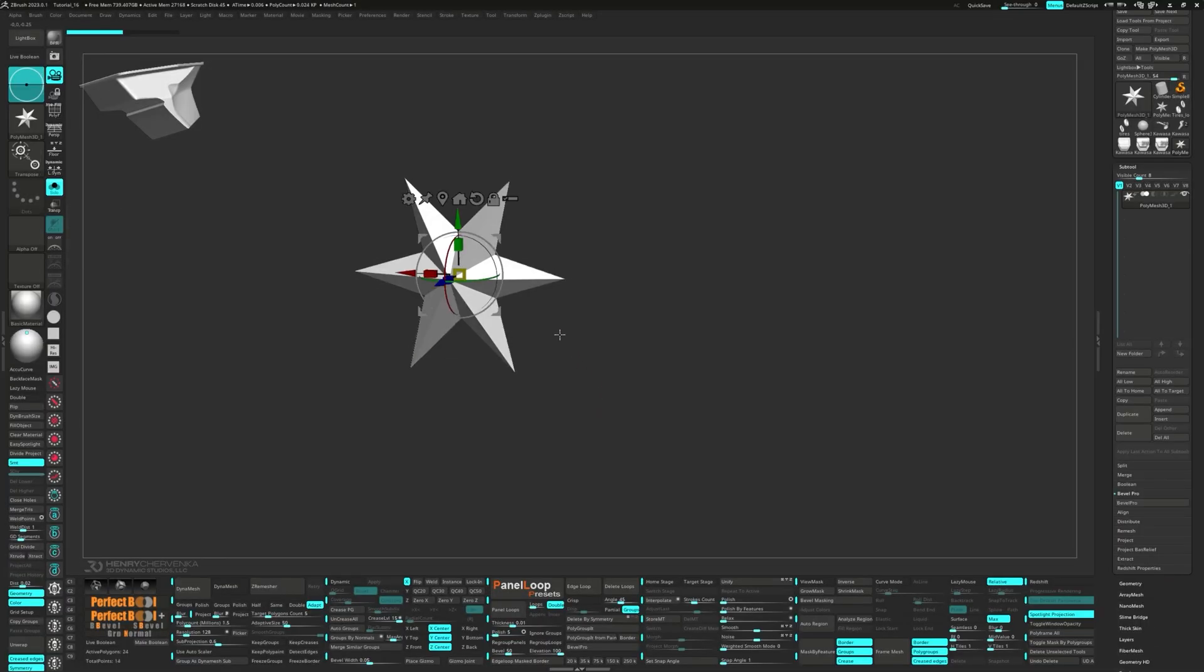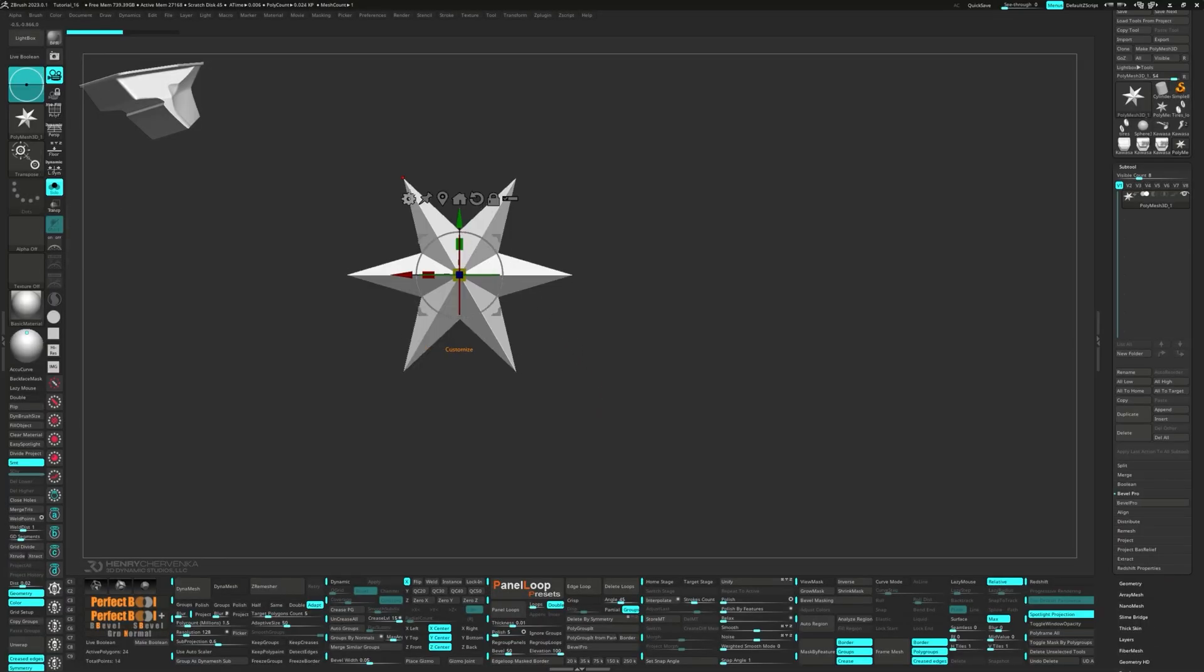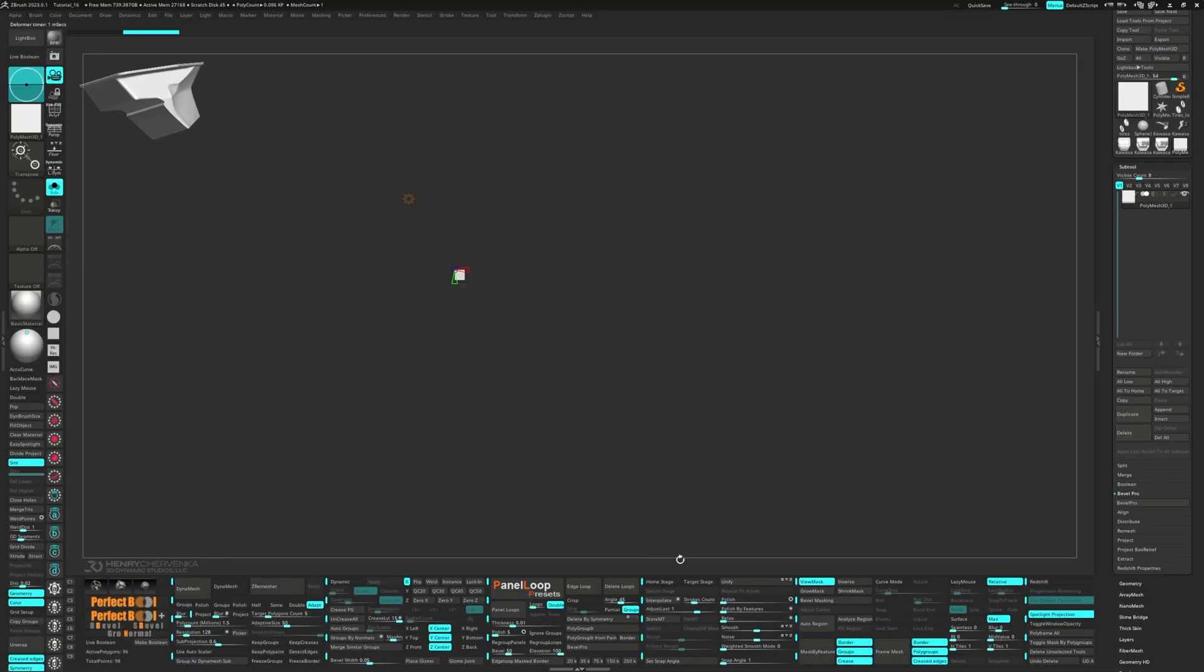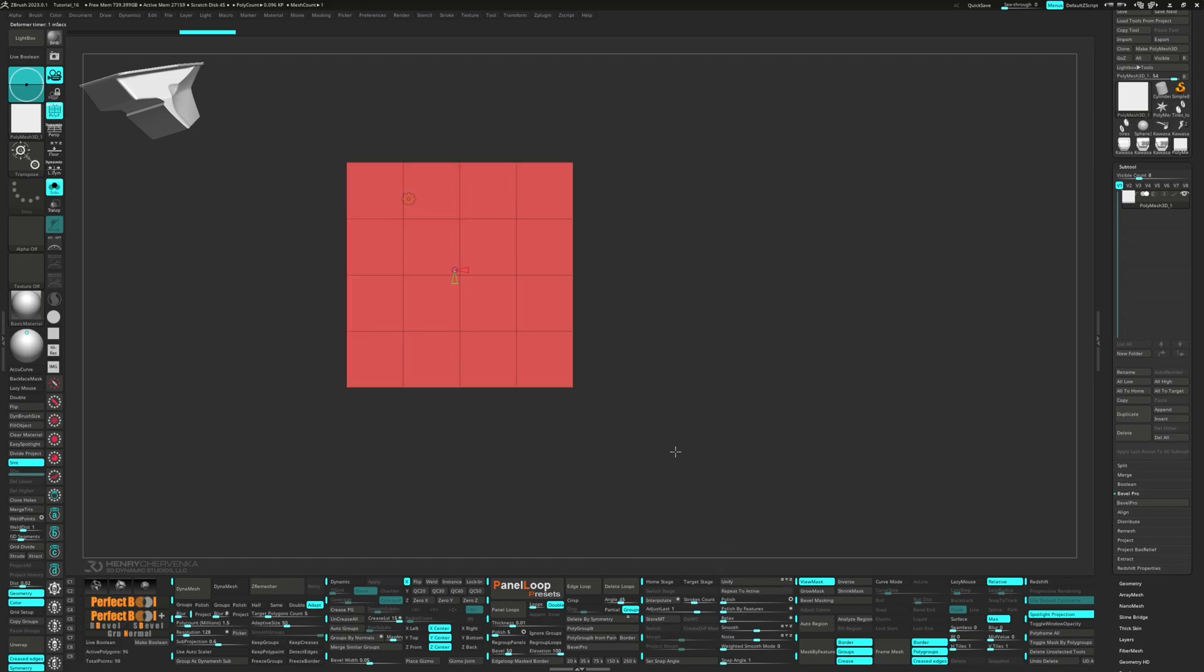Bring up the gizmo again and choose Polycube from the gear menu. Press unify and then delete loops.